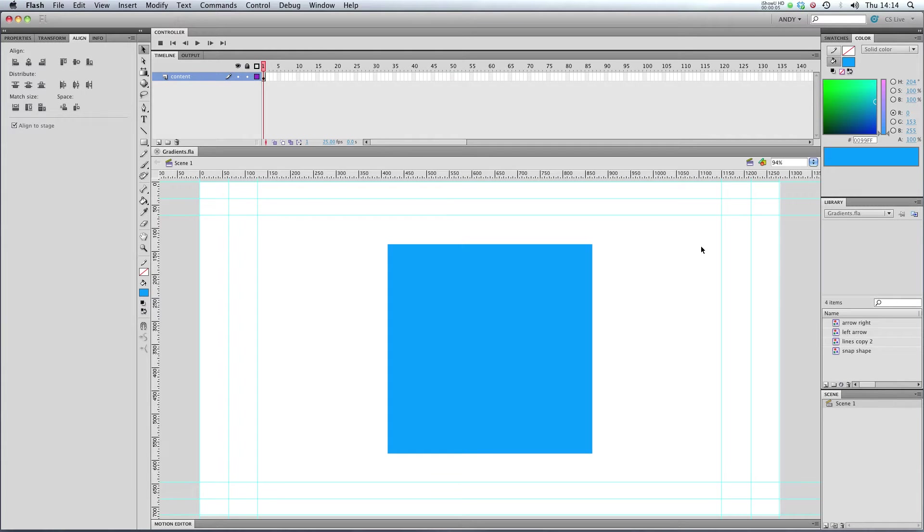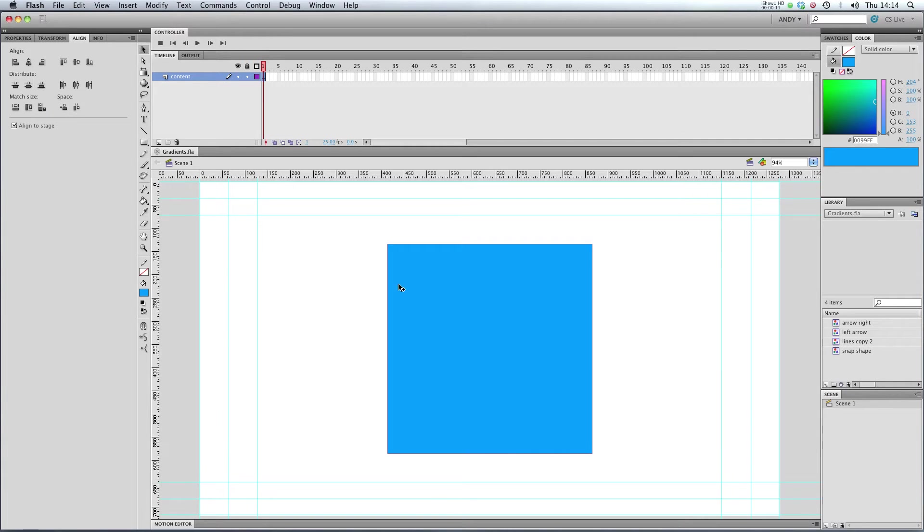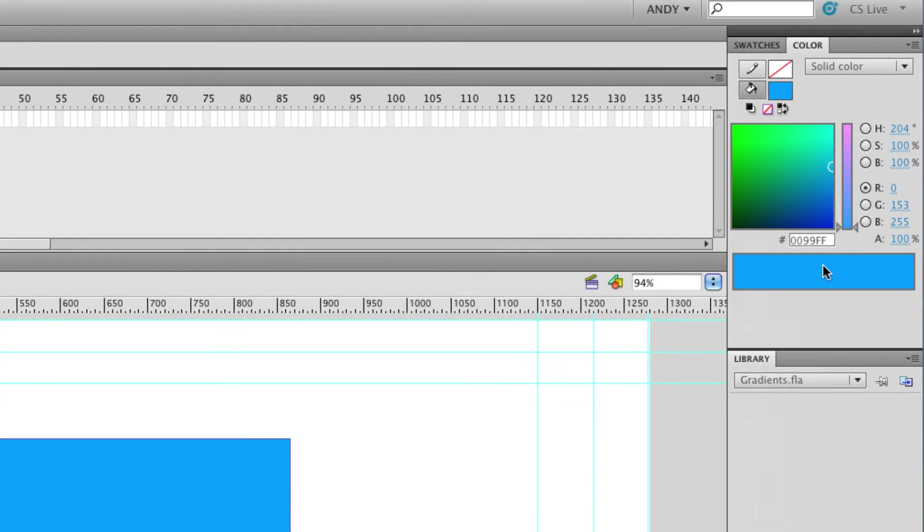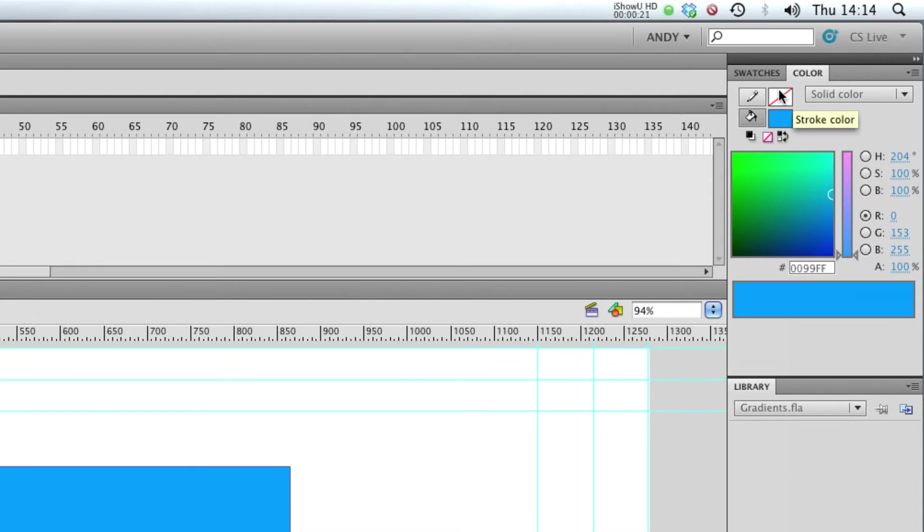Hi, welcome to my lesson on using gradients in Flash. You can see that I've got a rectangle fill in the middle of my stage here, and at the moment it's blue. If we go over to our color panel here, you can see I've got solid color selected and blue, and I've got no stroke at the moment and we're going to leave it like that.